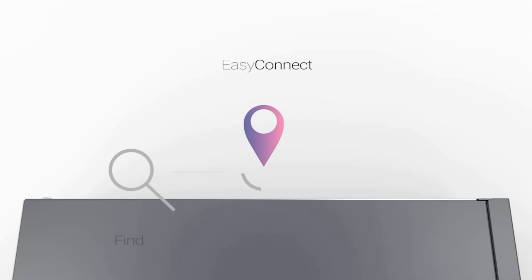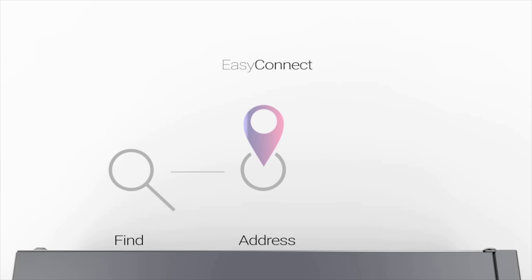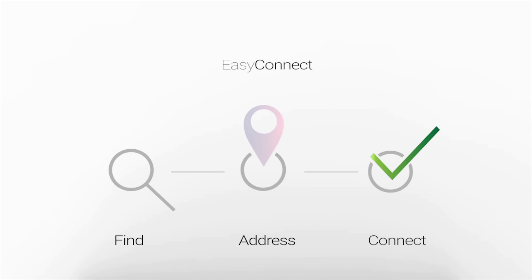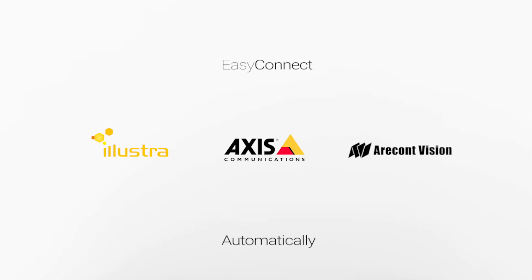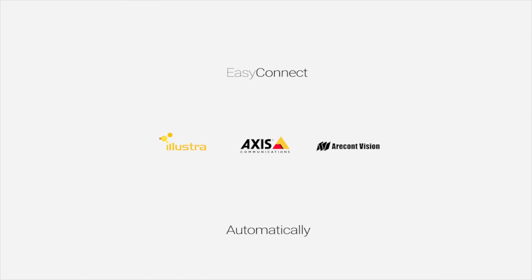ExacqVision Easy Connect automatically finds, assigns, and addresses Illustra, Axis, and American Dynamics IP cameras to the network, and self-configures for motion-based recording, significantly reducing installation time and labor.